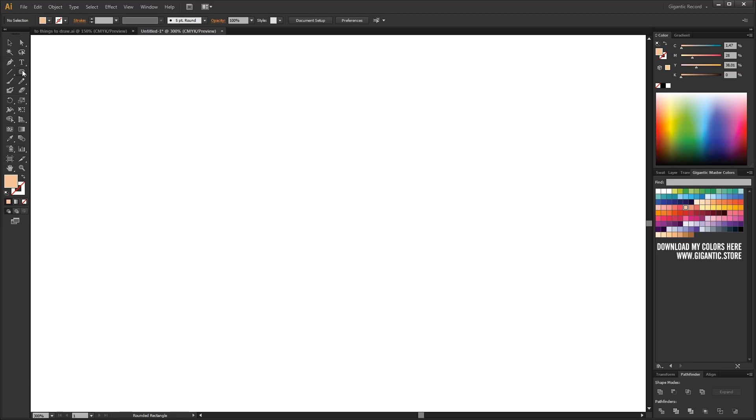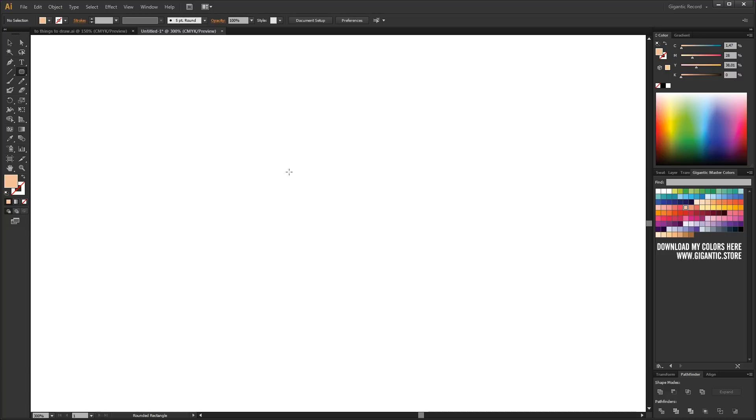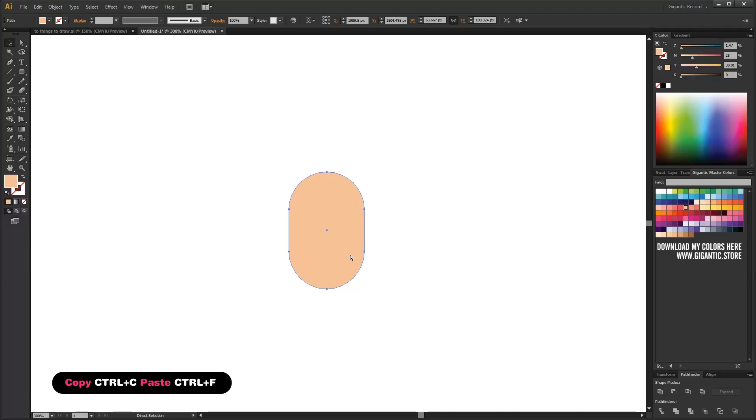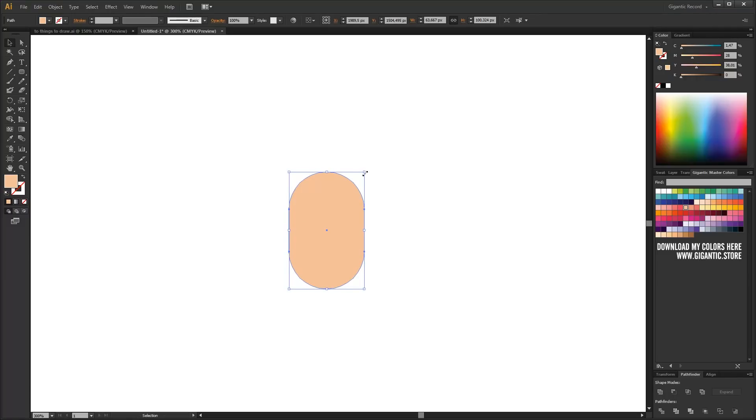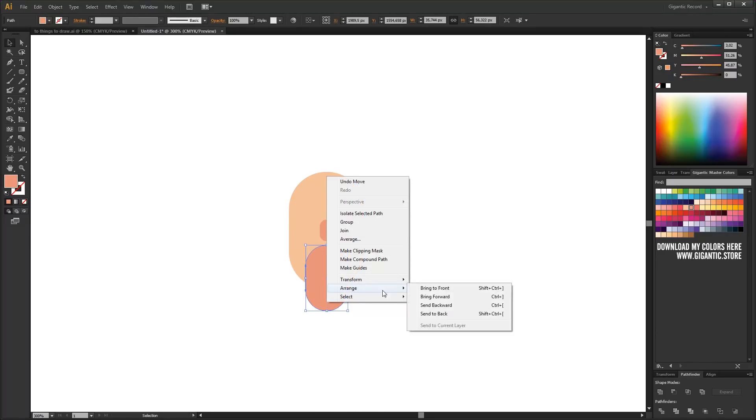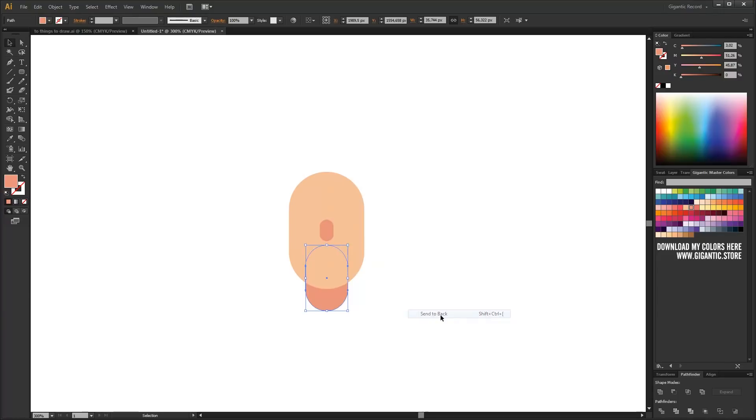First I will pick up the round rectangle tool and draw the basic shape of the face. I will copy the shape with Ctrl plus C, Ctrl plus F commands. I will change the size and paint it in darker skin color. I got the nose. I will copy it one more time, send to back, it's the neck.